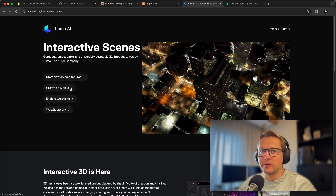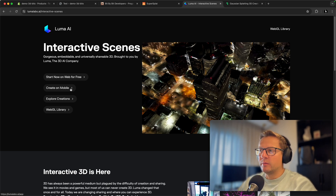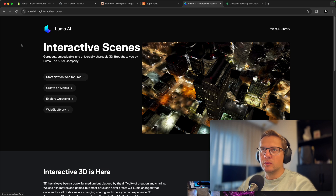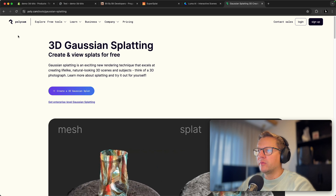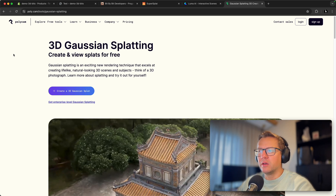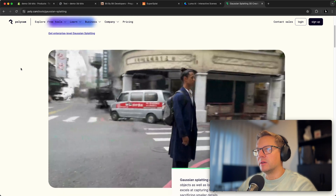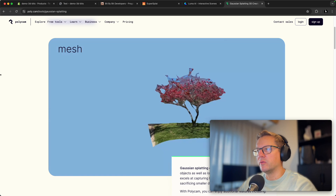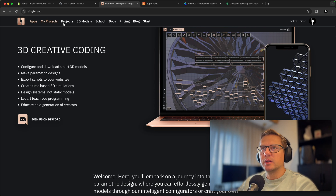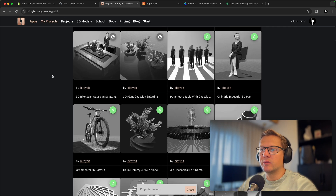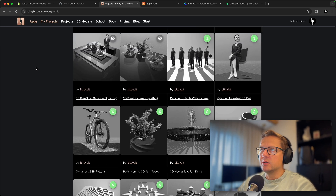You can use your mobile phone to create those 3D scans and there are many apps available. One of the most popular ones is Luma AI or the Polycam app — both are available on app stores for Android and iOS. You can use them to create scans of people, plants, trees, as you see here.